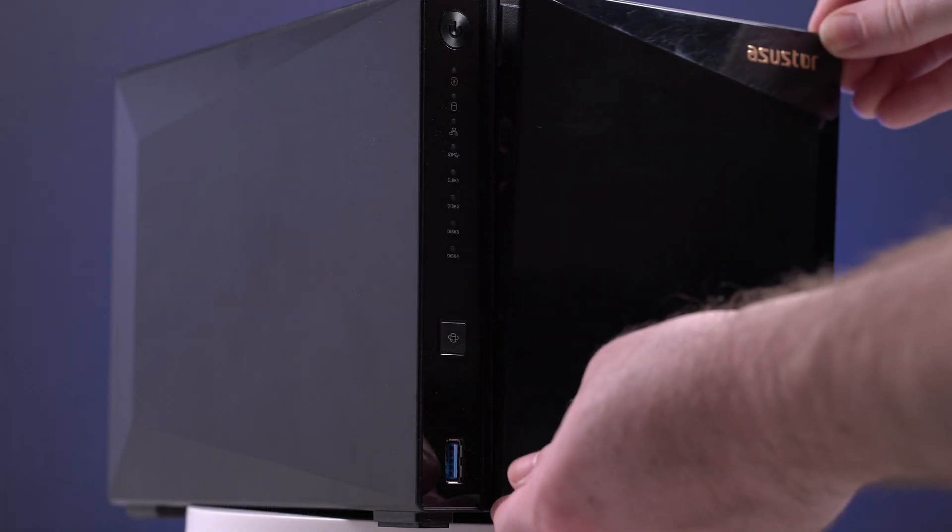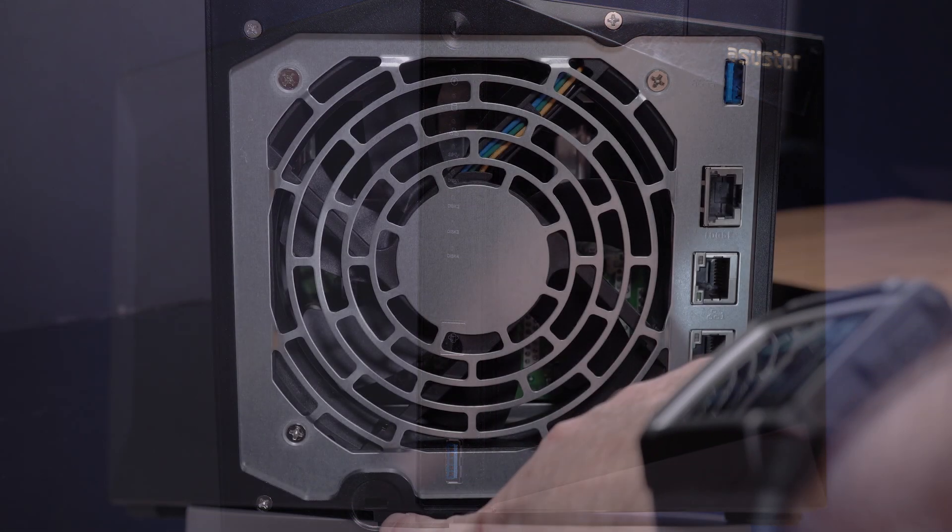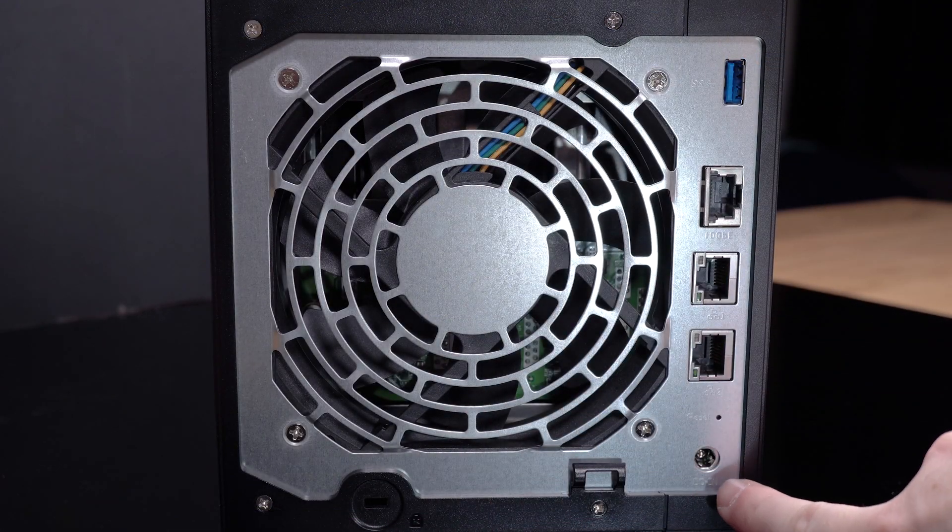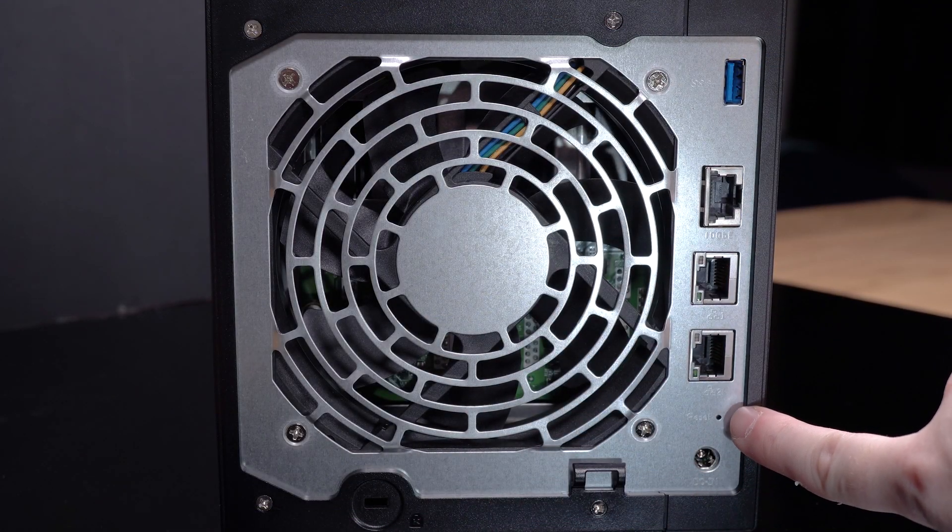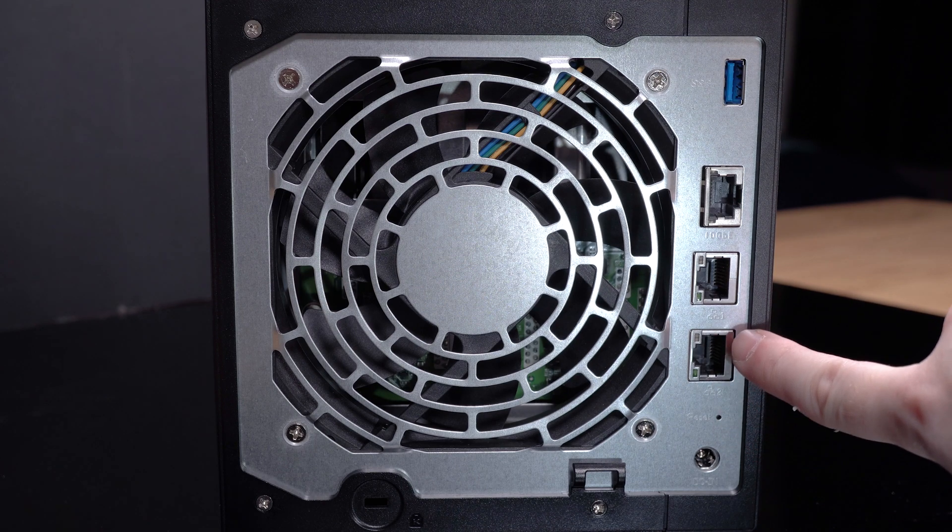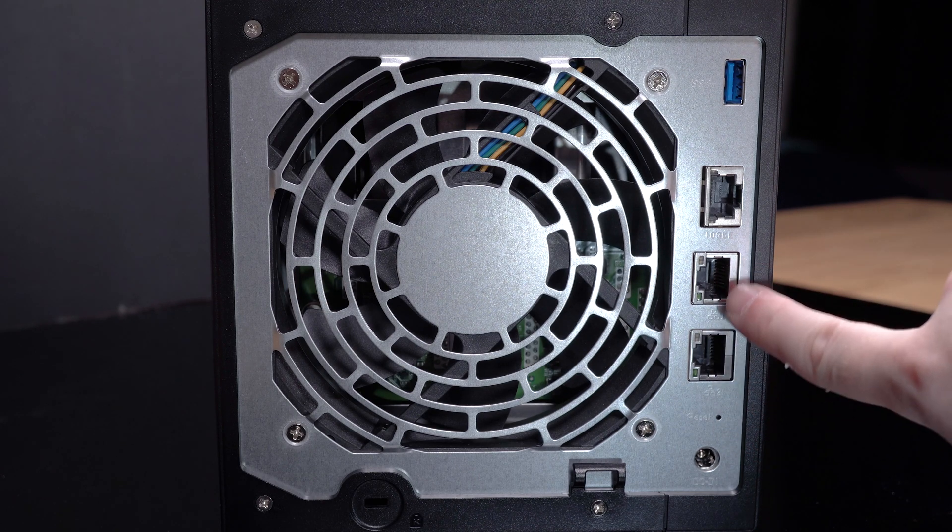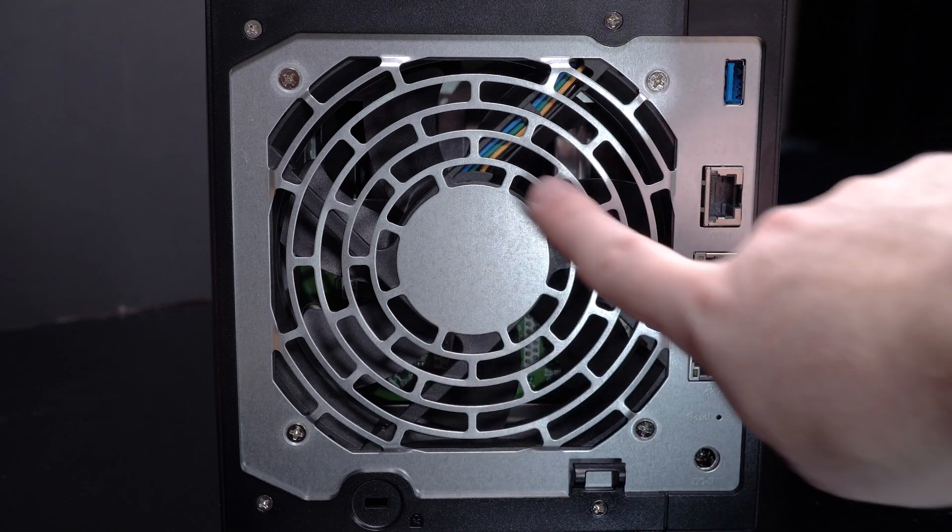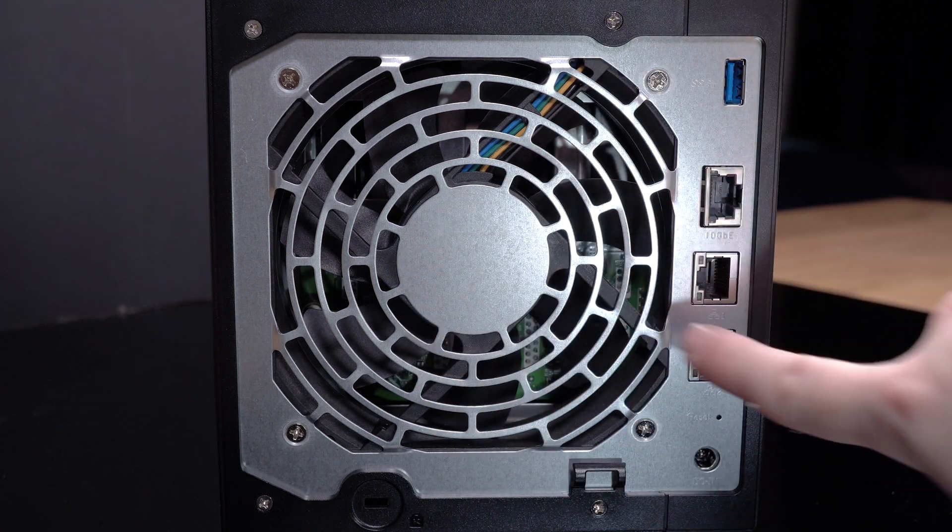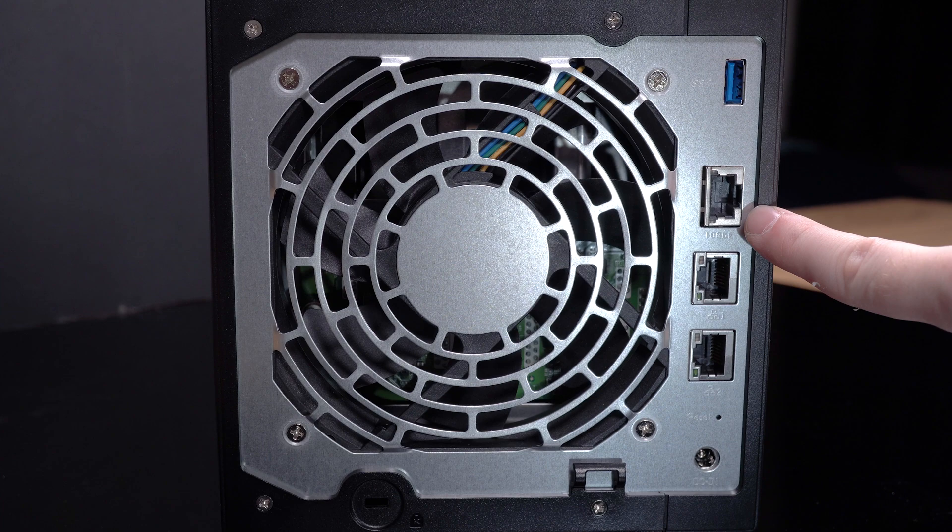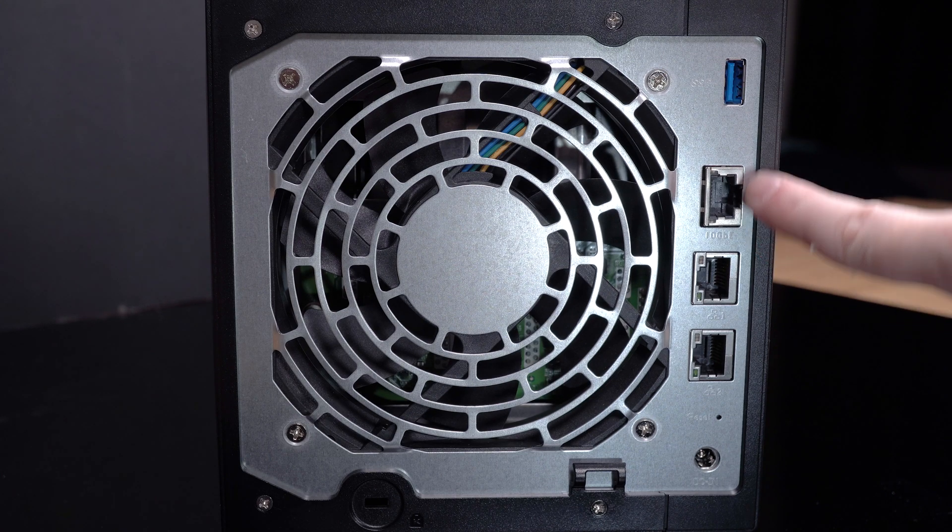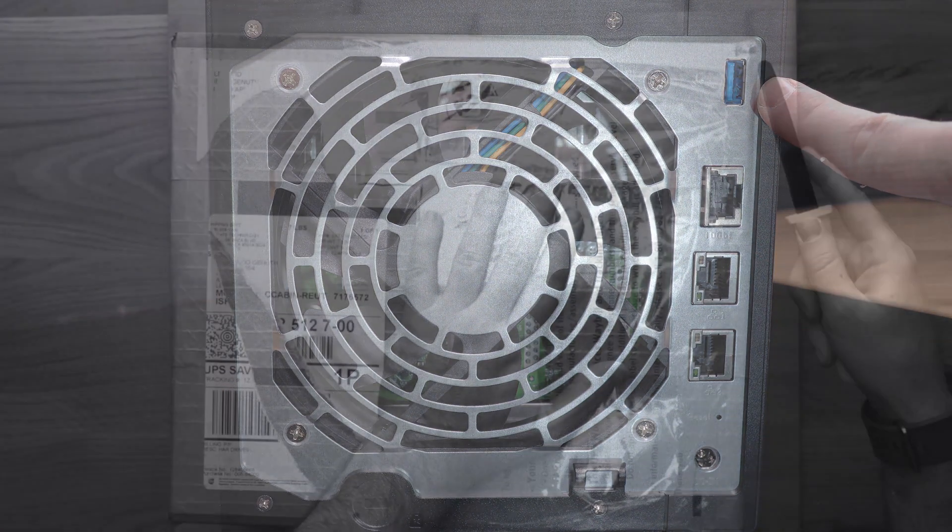On the back of the unit you can find the Kensington lock, the power connector, a tiny reset button, dual 1 gigabit RJ45 connectors which can be used for link aggregation. These sit next to a fairly quiet 120mm fan and the all important single 10 gigabit per second RJ45 connector and finally a USB 3 connector.